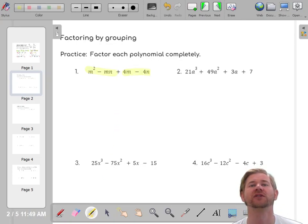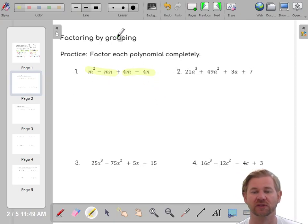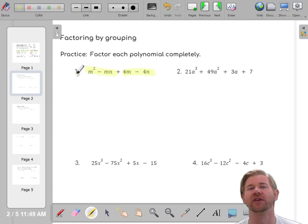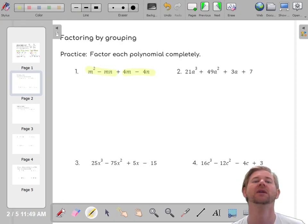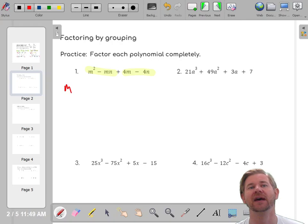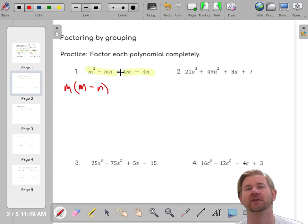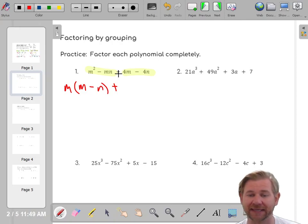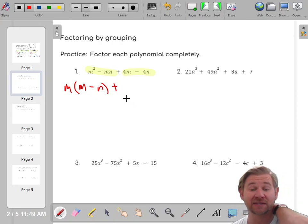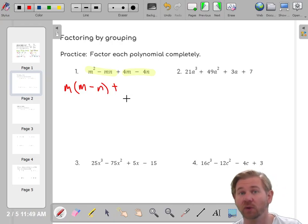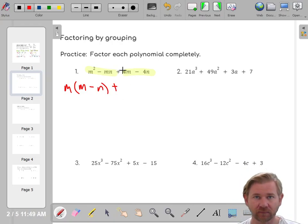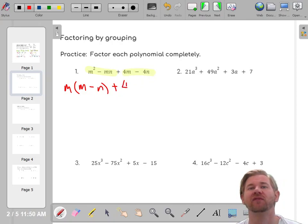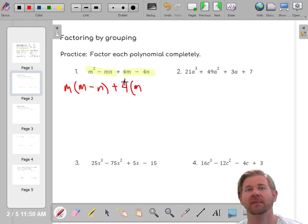First, we're going to find the GCF of these two groups. We group them up and just look for the GCF of the first two. In the first two terms, they both have an M, so I factor out M and get M² minus MN. Then whatever the sign is, you need to bring that plus sign down. The most common mistake people make is they don't bring that plus sign down — they get bad notation and get confused.